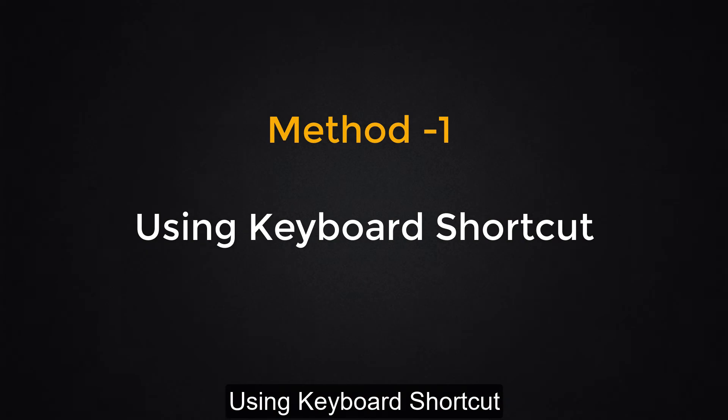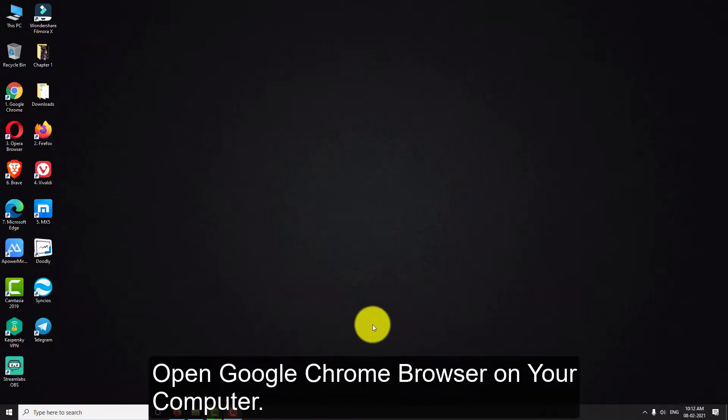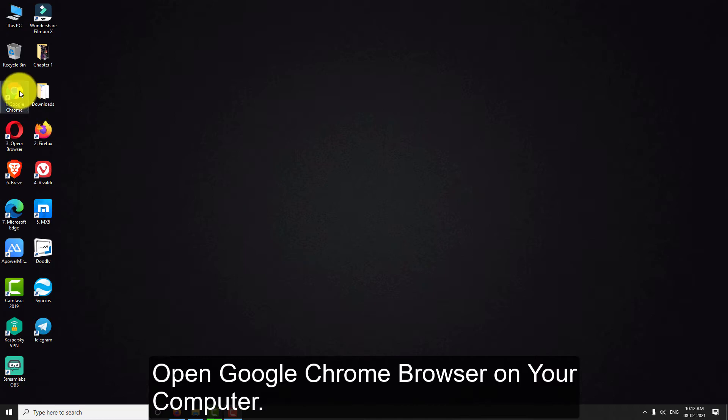Method 1. Using Keyboard Shortcut. Open Google Chrome browser on your computer.